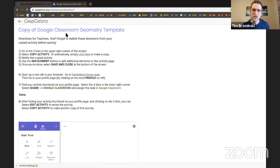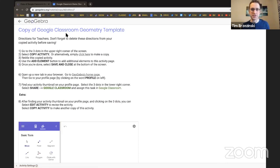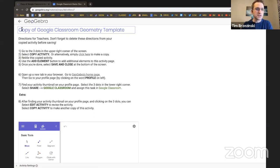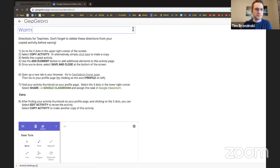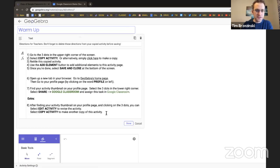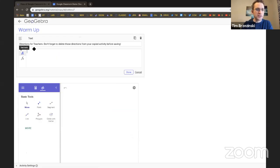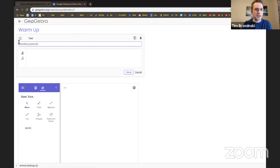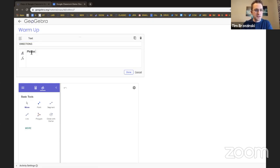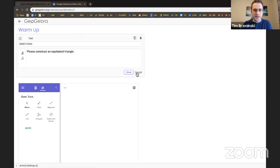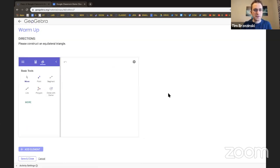And you notice how when you copy a Google Doc, it says copy of? Well, guess what? It's the same logic here. Copy of Google Classroom Geometry Template. So I'm just going to call title it warmup. And let's get rid of all these directions I'm pretty much doing in the video right now. I'm going to clean this up and then basically say, hey, directions for students, please construct an equilateral triangle.